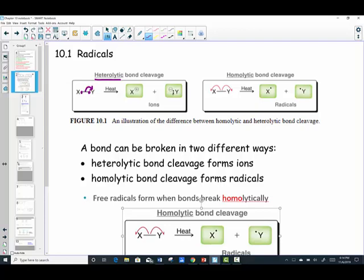Both electrons end up on element Y. With the gain of an electron, it carries a negative charge — we know that to be an anion, a negative ion. Element X has no electrons and is therefore a cation, a positive ion. Notice that I'm using a double-headed arrow; each tip carries an electron. When two electrons are moved, we use a double-barbed arrow.